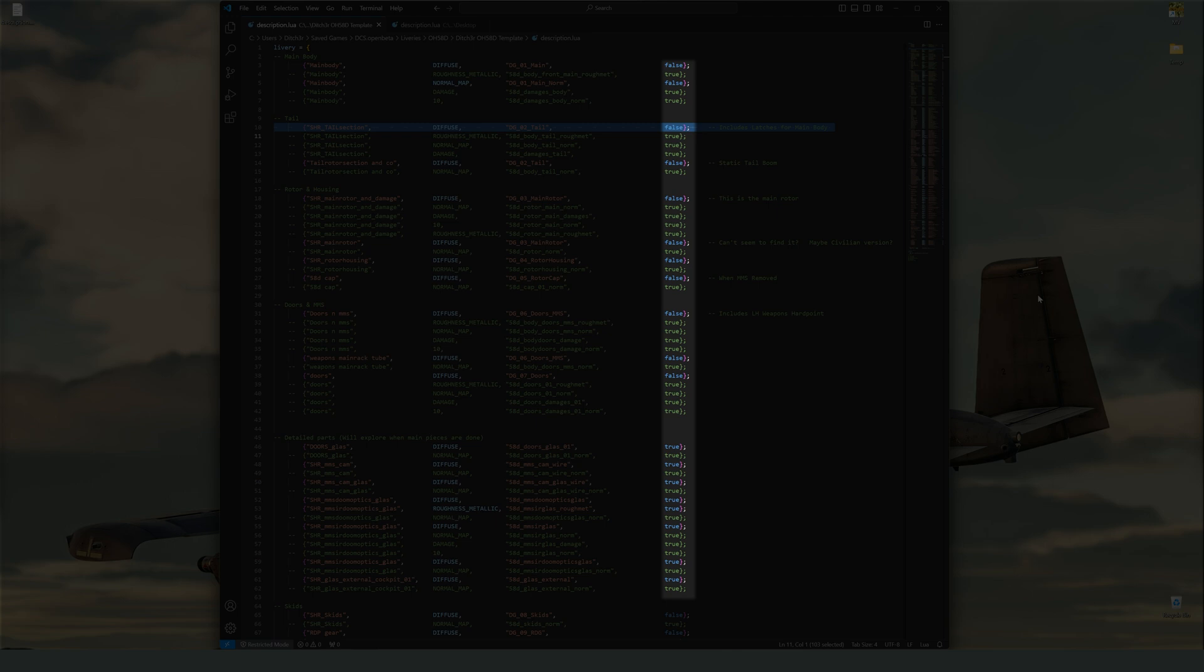Finally, we have the last section where you will see true or false. This will tell DCS where to look for your texture file. If it is set to false, it will use the folder that your description file resides in. If set to true, it will use the main install texture zip file that shipped with the module.